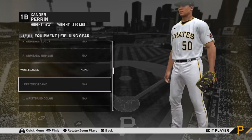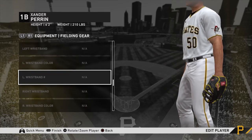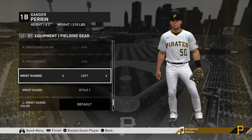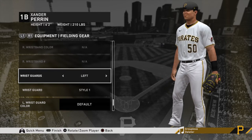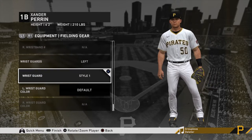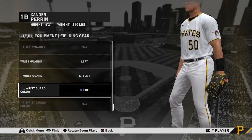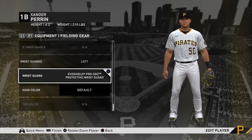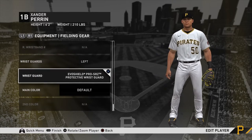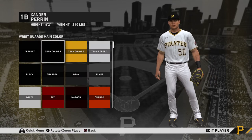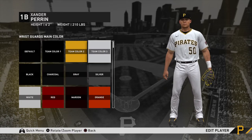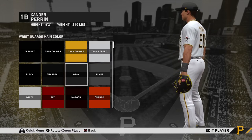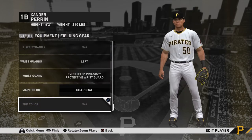Wrist bands are the same thing but lower. Wrist guards — I'm going to have one of those, on my left wrist. If you don't know, these are just for batting, because you can get hit in the wrist. A lot of people do use them for fielding too though — they just flip it over. I'm going to go with what I use in real life.